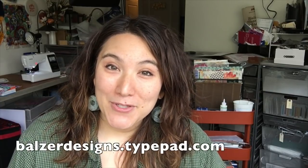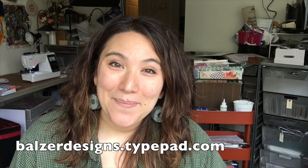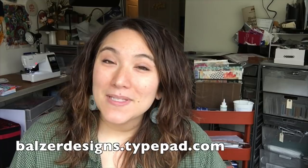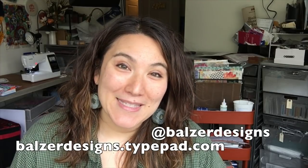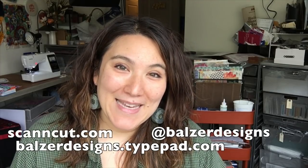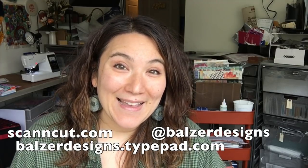I hope that you do too. So for more tips, tricks, and tutorials, please visit my blog at balserdesigns.typepad.com. Subscribe to my YouTube channel. And of course, don't forget about the ScanNCut website at ScanNCut.com.